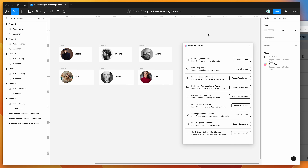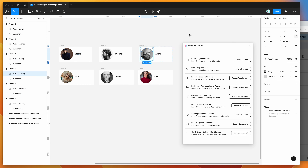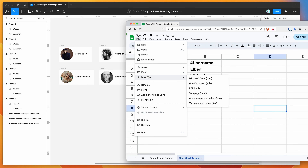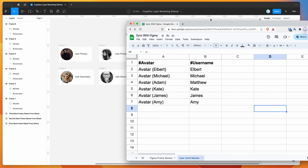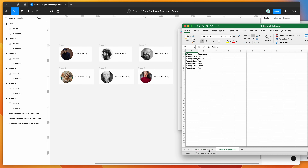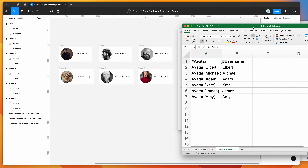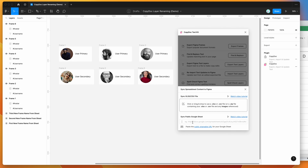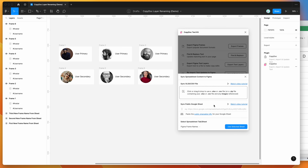The other thing worth mentioning is that you can also use a normal Excel spreadsheet file. If I undo those updates and open the Excel version — basically the Google Sheet downloaded as an Excel file — you can see it has exactly the same content. In the sync content feature, instead of pasting in a public Google Sheet link, you can simply drag and drop the Excel file directly from your computer into the drop zone area.